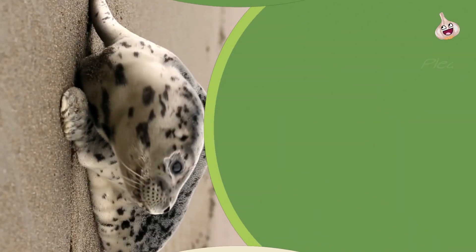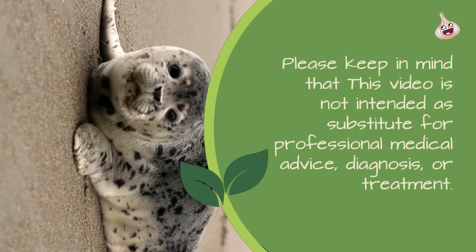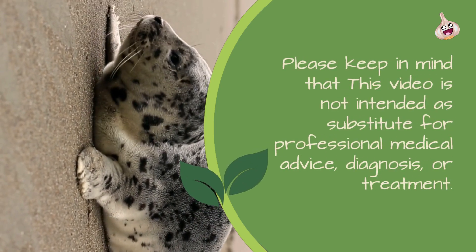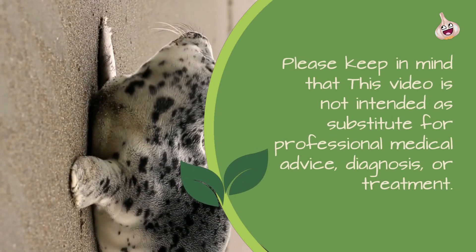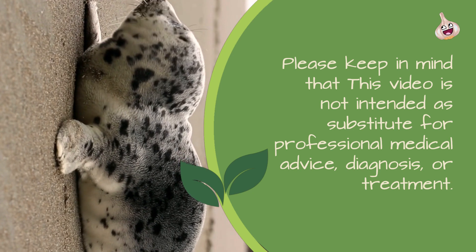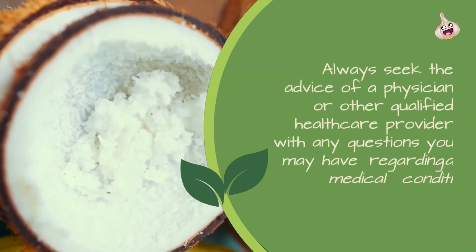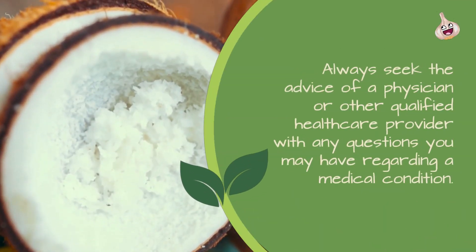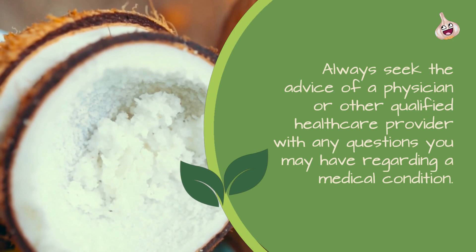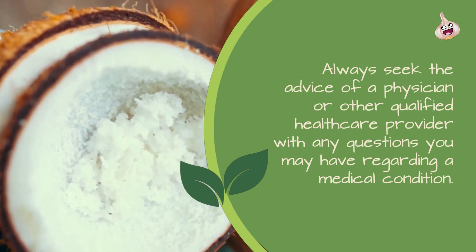Please keep in mind that this video is not intended as a substitute for professional medical advice, diagnosis, or treatment. Always seek the advice of a physician or other qualified health care provider with any questions you may have regarding a medical condition.